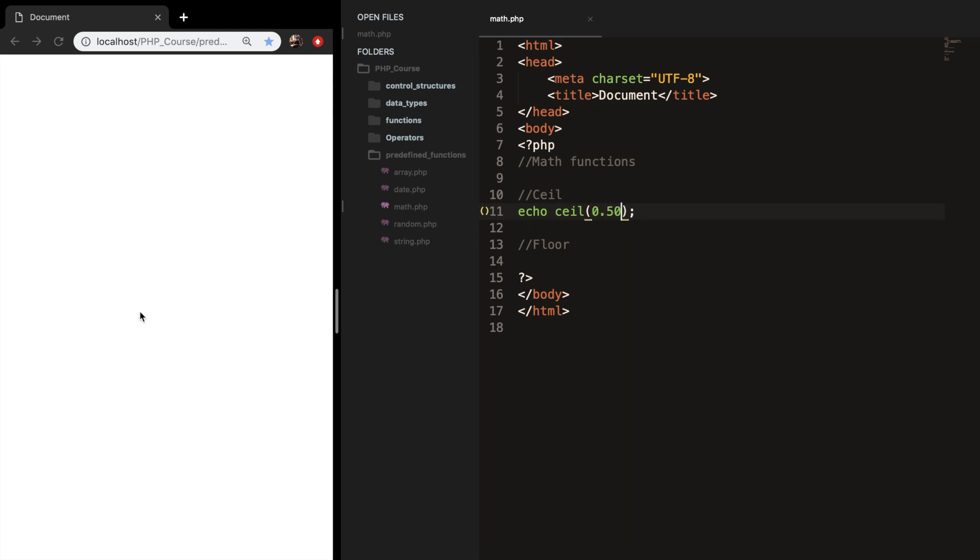Let's save it. Refresh the browser and you can see that the number, which is a floating point, is rounded up to an integer. And if we change it to 1.50, you can see that the output is 2.